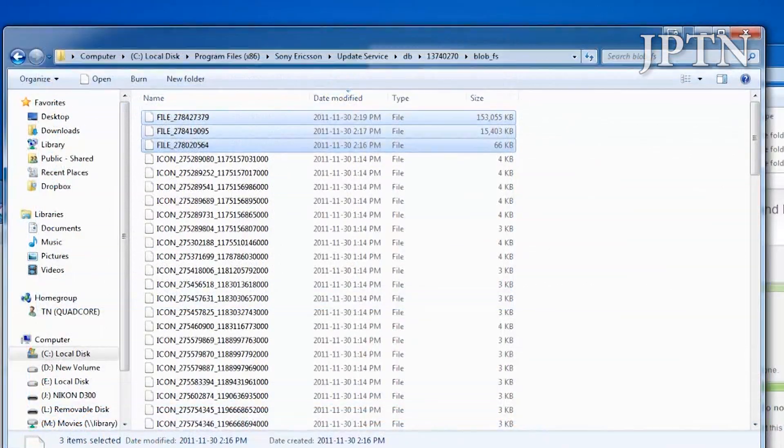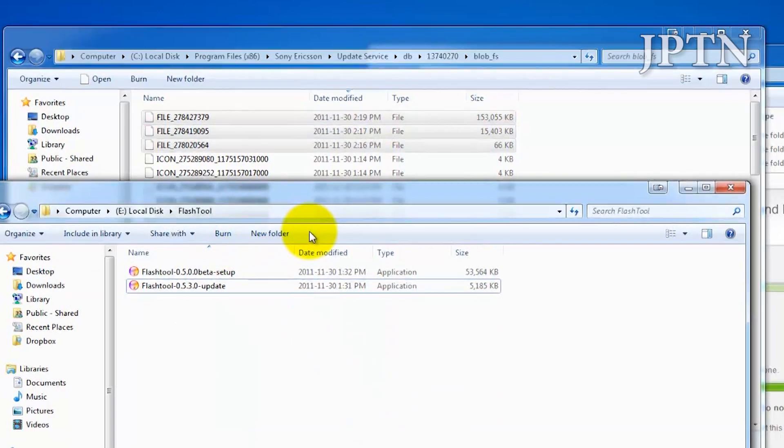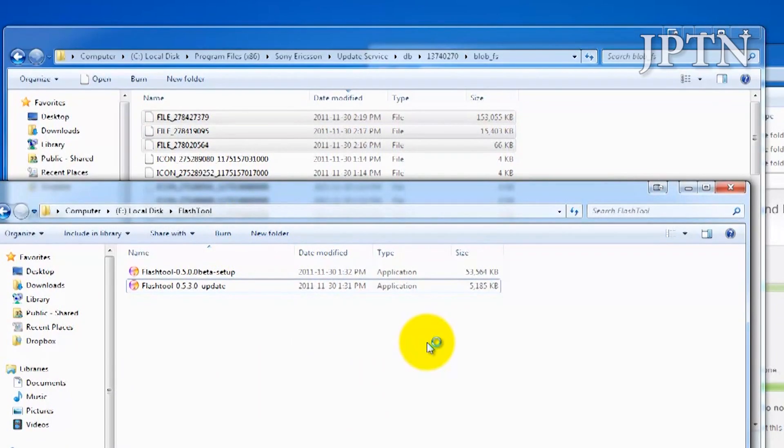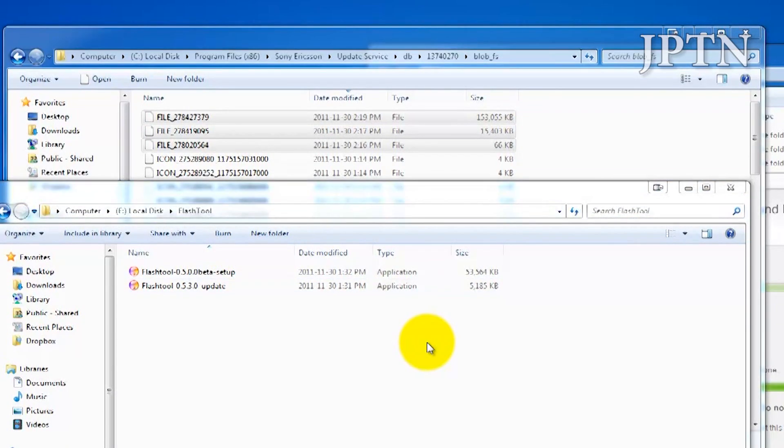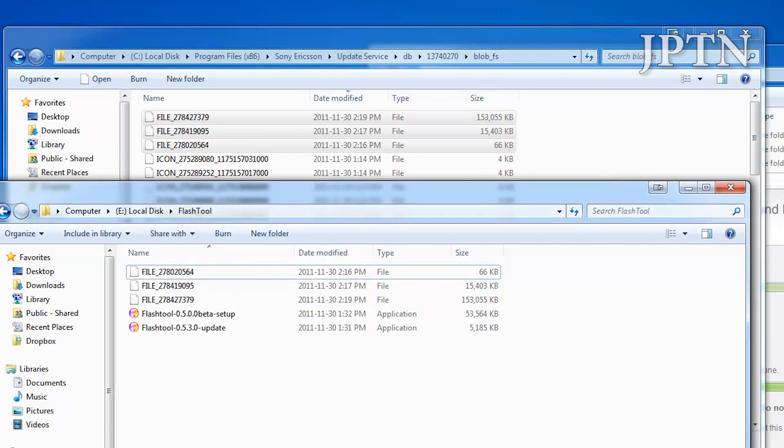Once the firmware has finished downloading, it's going to install onto your phone. If you hit Refresh in the BlobFS folder, you'll see that these files won't change anymore. What you want to do is copy these three files and put them in another folder. I'm putting them in the Flash Tool folder. Just remember where you saved them.